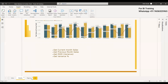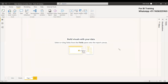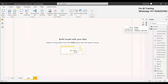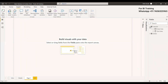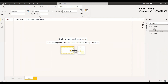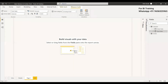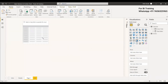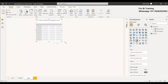We will start with a simple example. We have a dataset here with an orders table, which has the sales, and a calendar table. We already have the total sales, which we have defined using a DAX function.